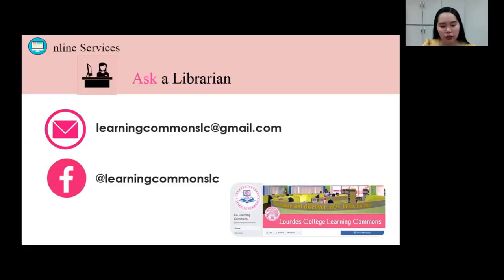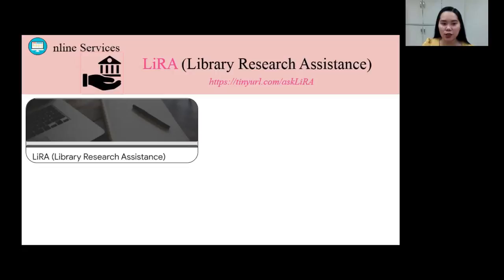The email address of the library is learningcommonslc@gmail.com. So that you will know updates from the library, please like and follow our official Facebook page at learningcommonslc. For your research needs, ask Lira, or Library Research Assistance. To access Lira, please take note of the URL: tinyurl.com/asklira.